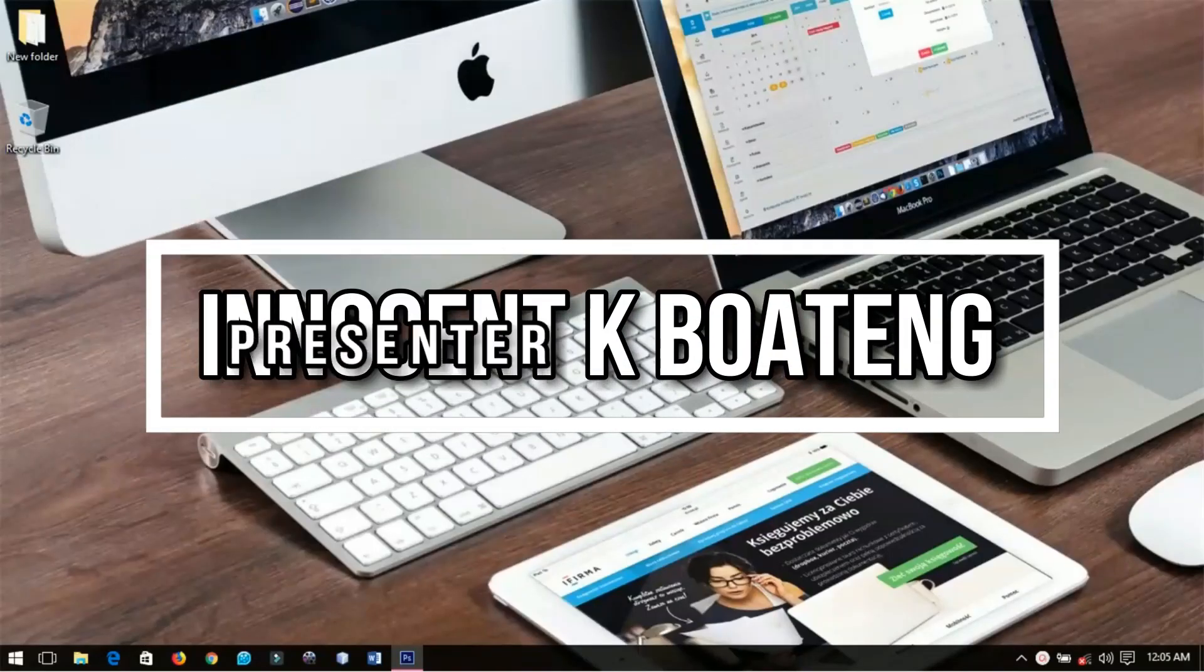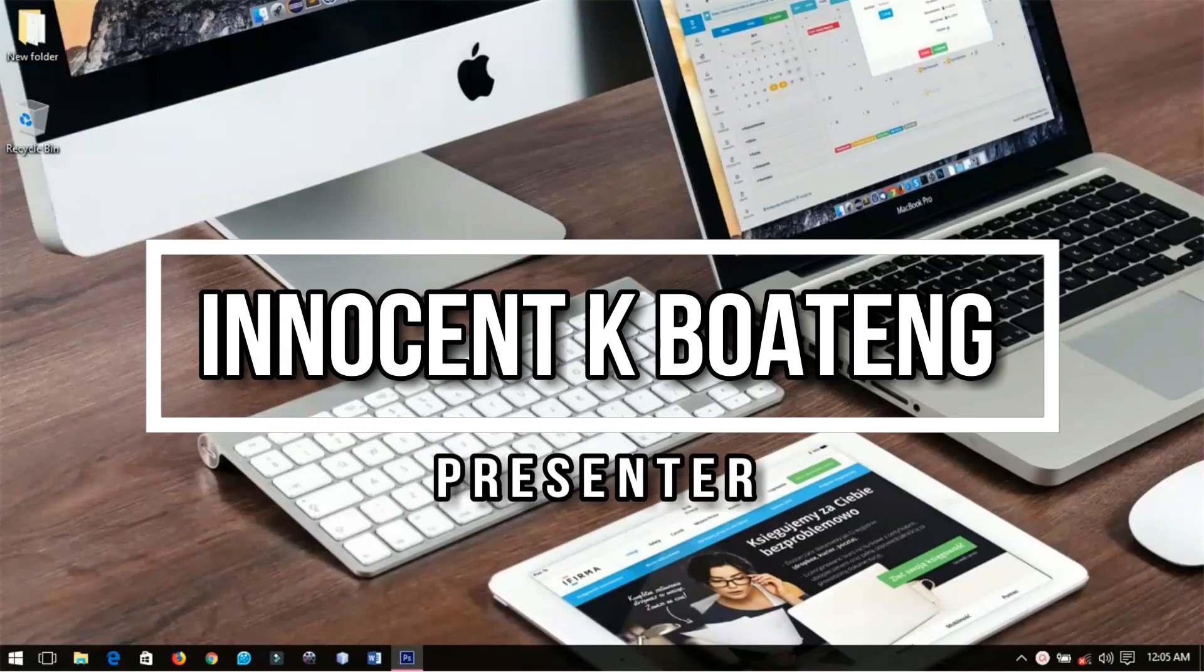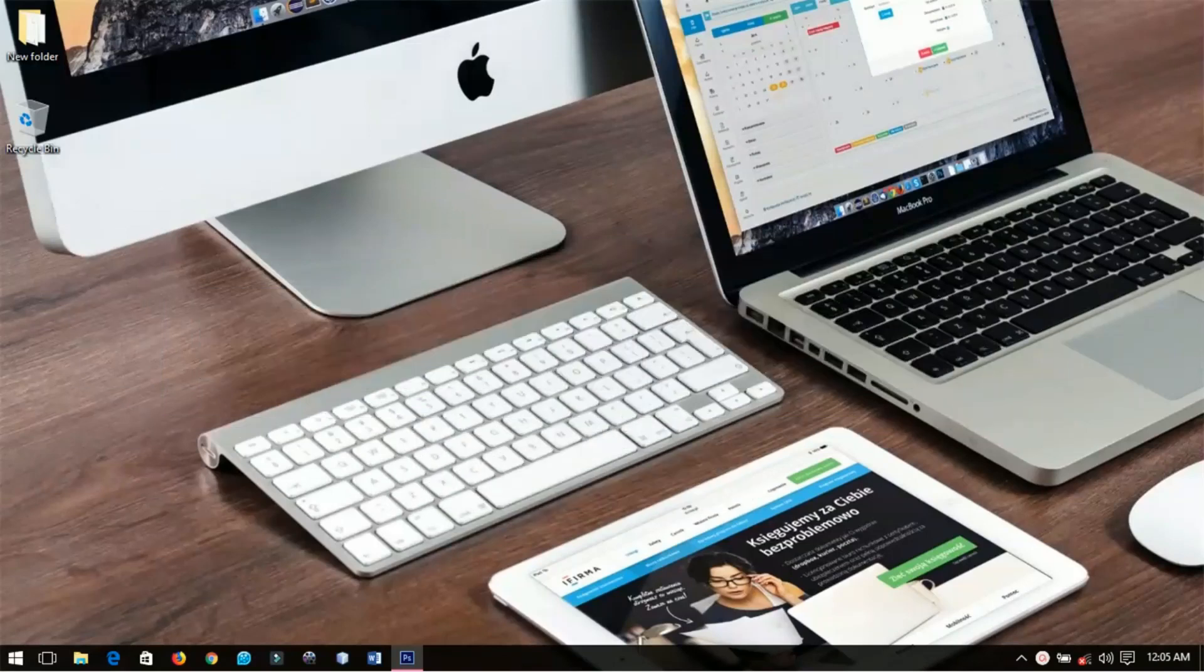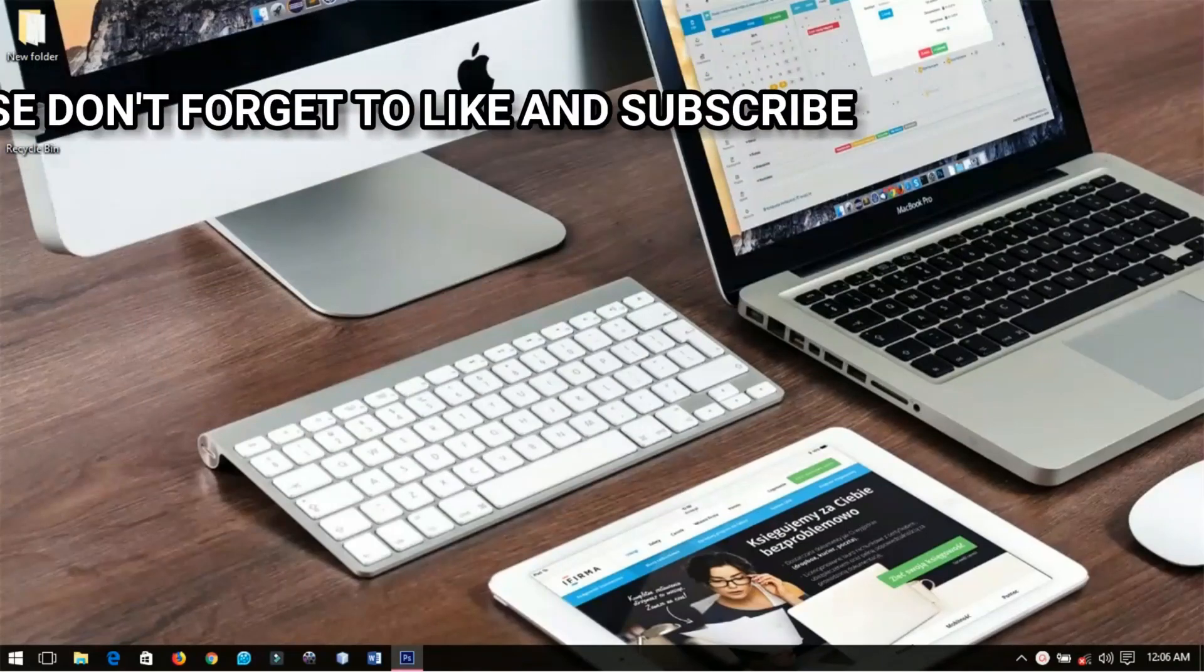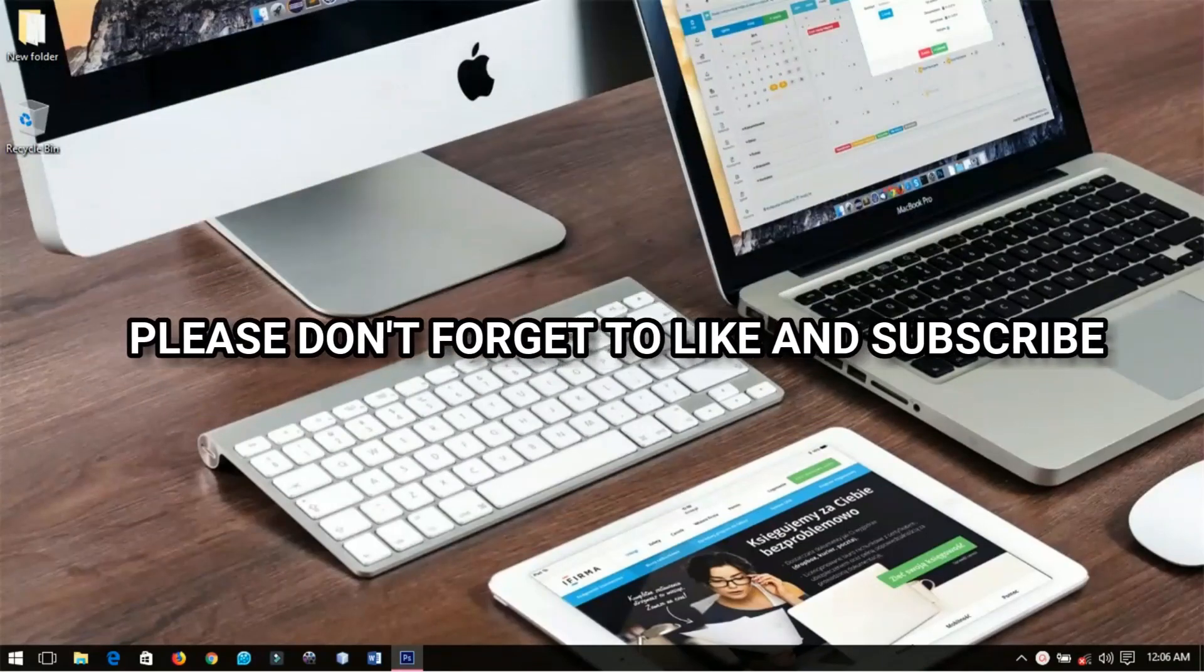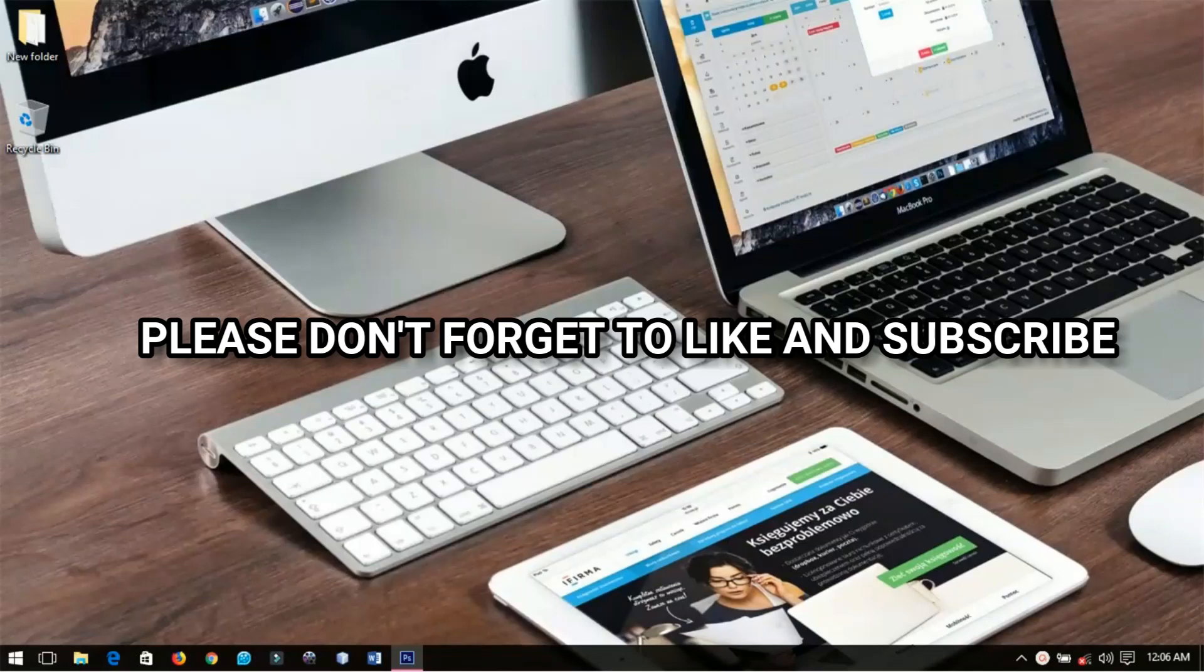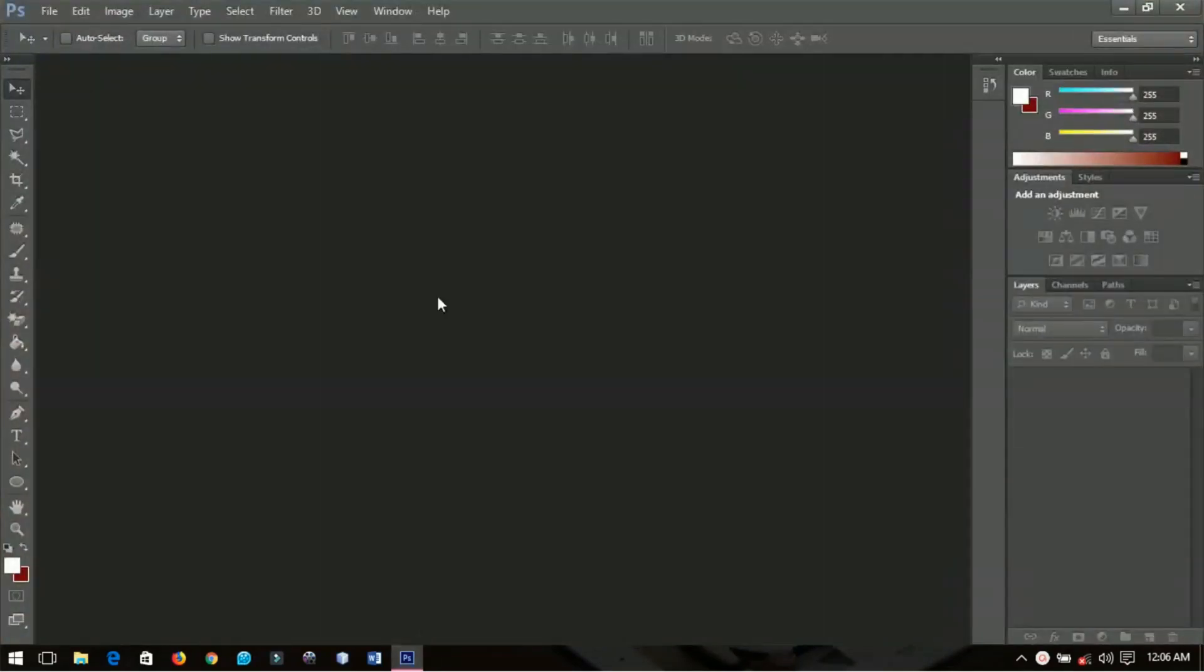Hello everybody and welcome to this channel. Thanks so much for clicking on this video. If you're new here, kindly hit the subscribe button. If you're returning, thanks for coming back. In this video I'm going to share with you how to create a Valentine's card using Photoshop.